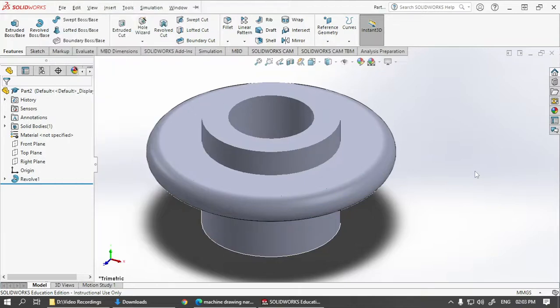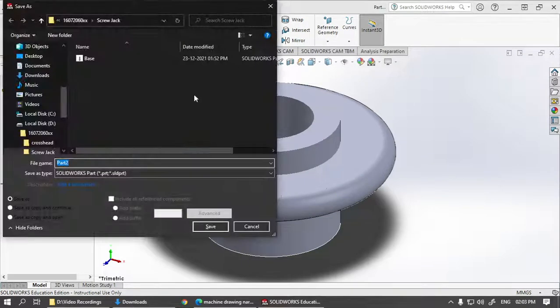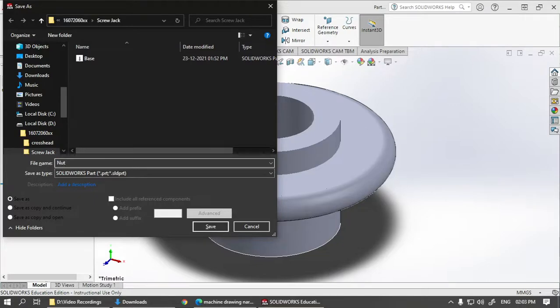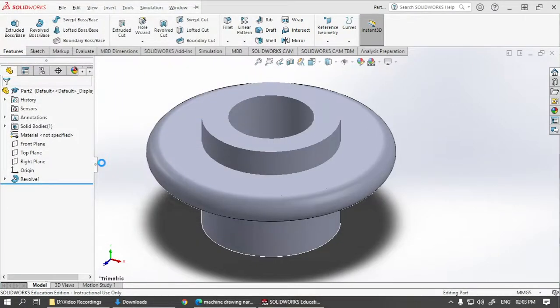Save this as the file in the same folder. And that is nut. And close it.